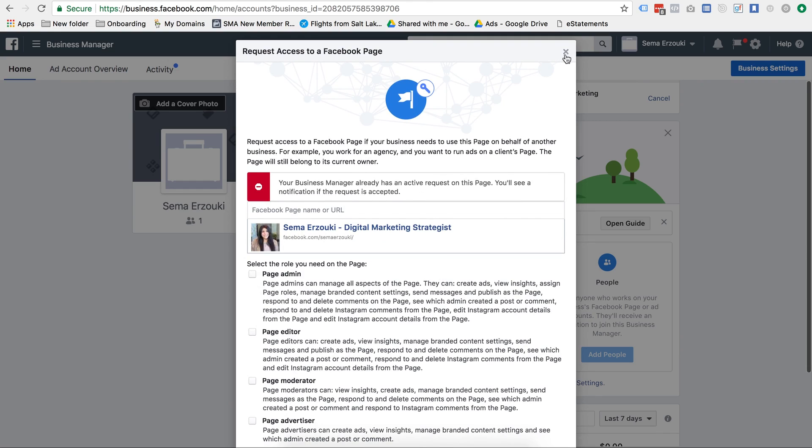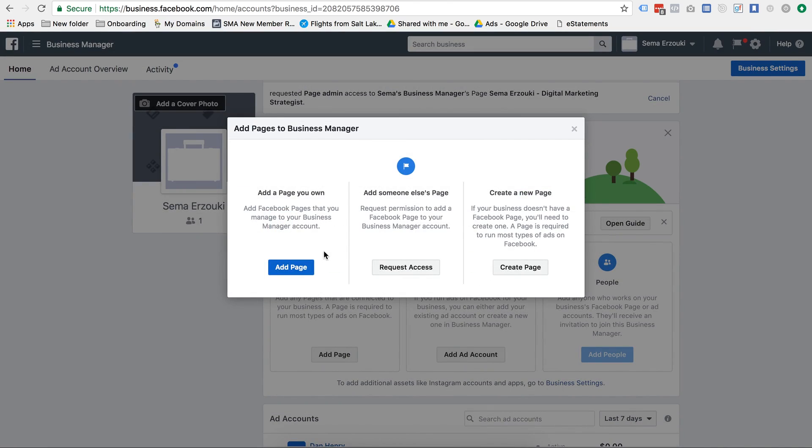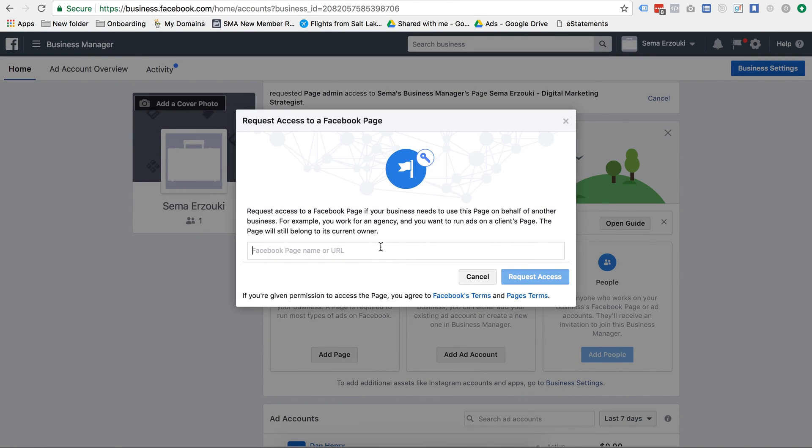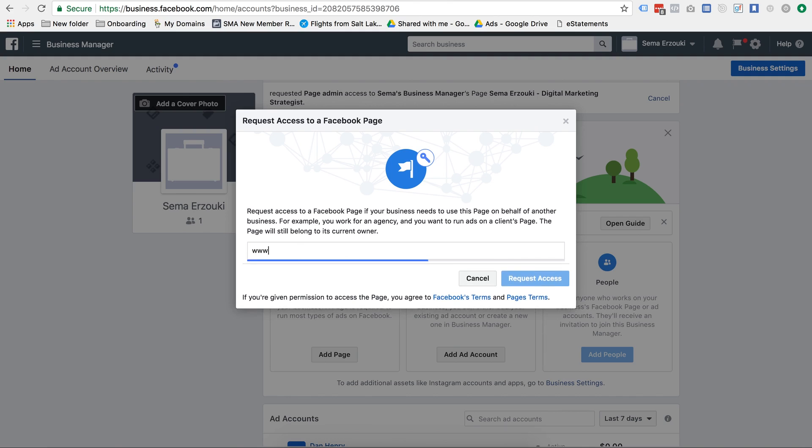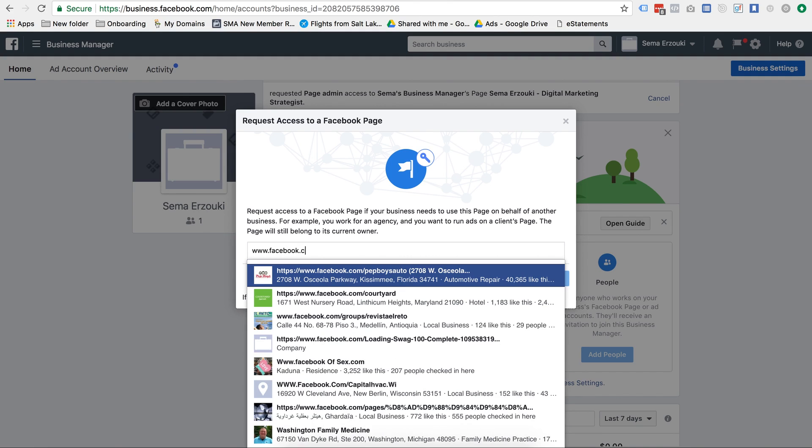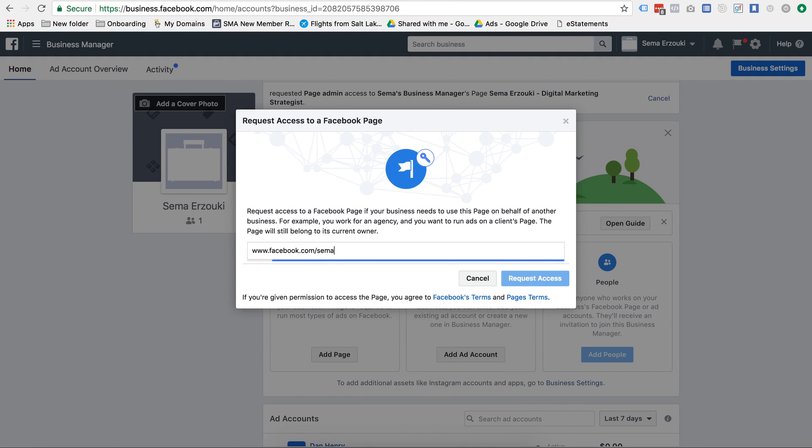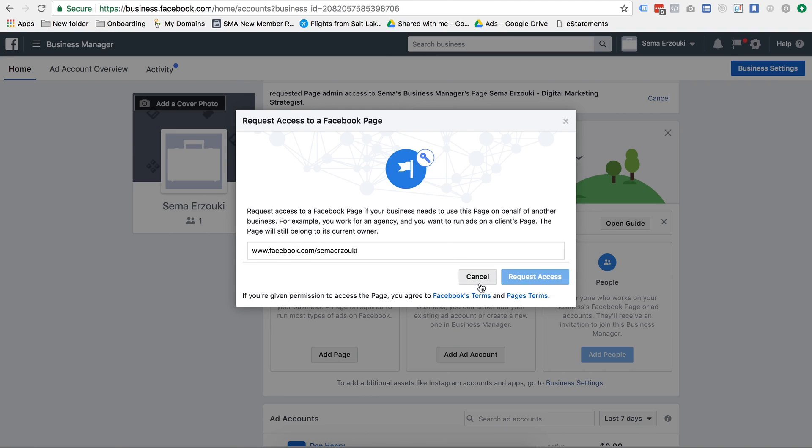But you can actually do this with any page, so you can either type out the name of it, or if you want to have them give you the URL facebook.com slash whatever, it'll also pop up right there.